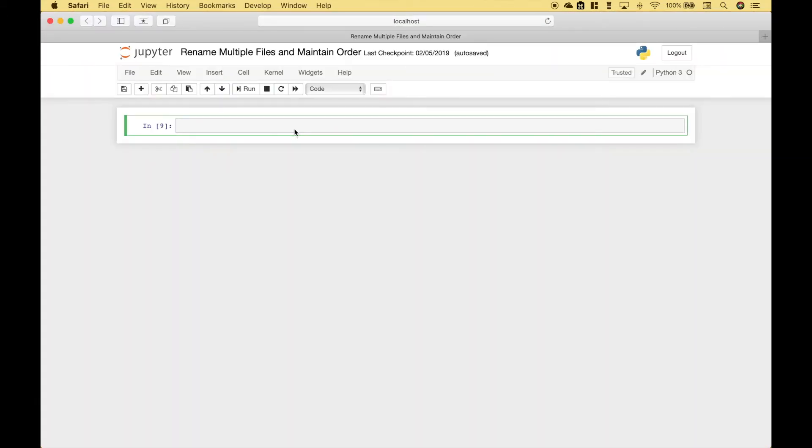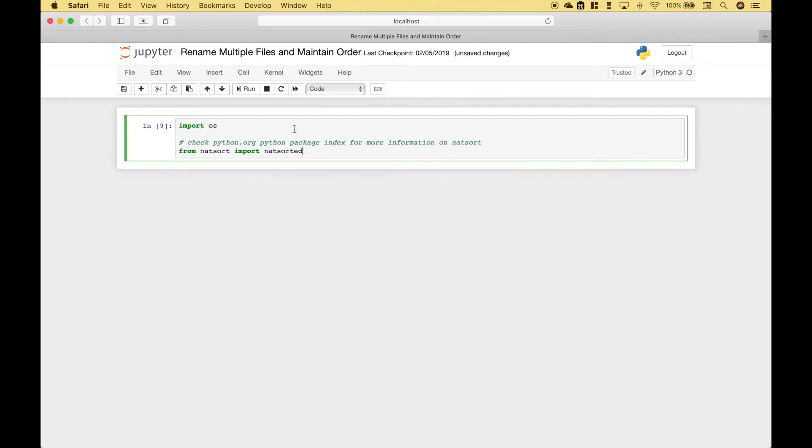The first thing we want to do is import the modules that we're going to need. We have imported OS, and we have imported a module that will help us sort the file names.